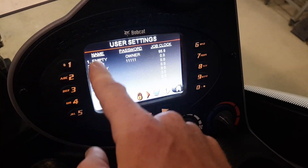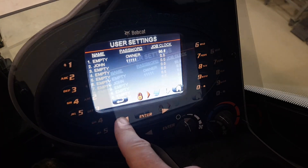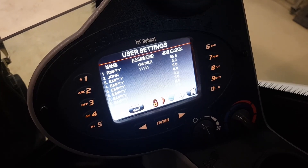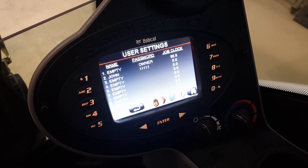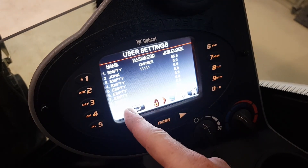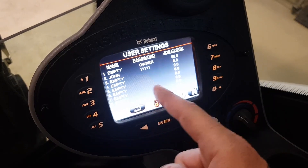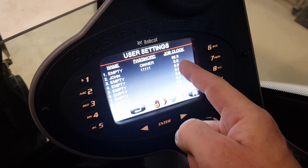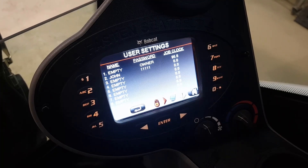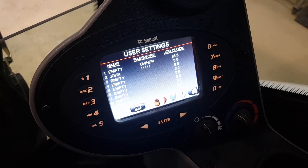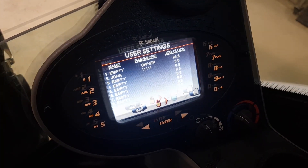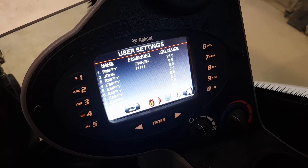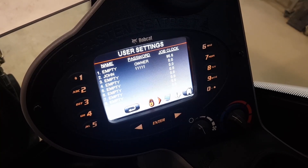We can see John is there as owner. You can set up to nine users, each with a unique password. You can also see the job hours for each operator.